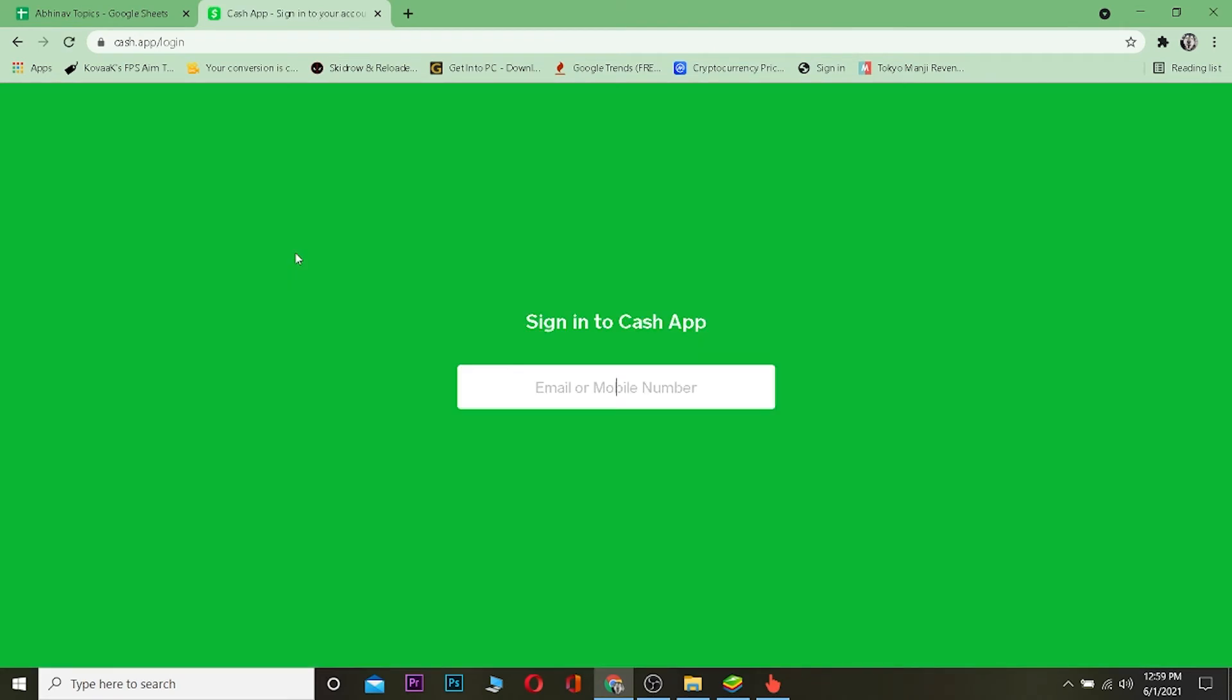Once you're on this page, you need to enter your mobile number or email - whichever you used when you created your Cash App. I use my email, so I'm going to type my email. After typing my email, it's going to send a verification code. If you enter a phone number, it's going to send verification to your phone number. You need to type the verification code to verify.